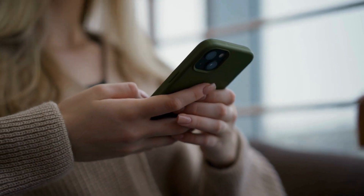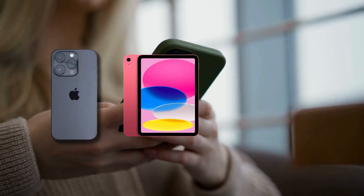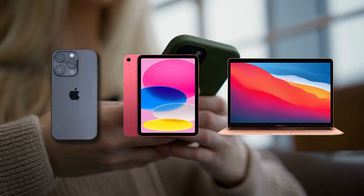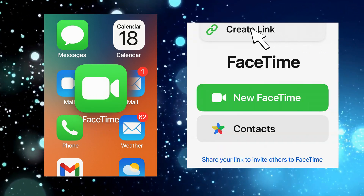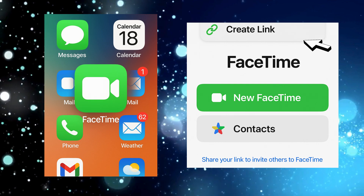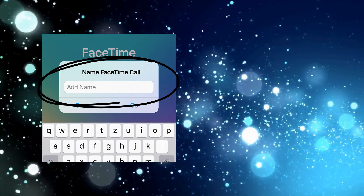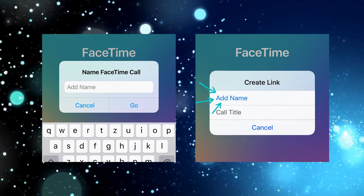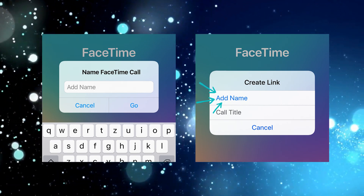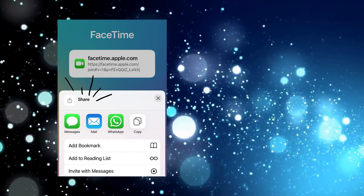To kick off a FaceTime call with your Android pals, you'll need to use FaceTime links. Grab your iPhone, iPad, or Mac and let's get started. First, open the FaceTime app — you'll see a fresh new button at the top. Tap on 'Create Link.' This is your gateway to connecting with the Android world. A pop-up menu will appear; hit 'Add Name' to give your FaceTime call a title.